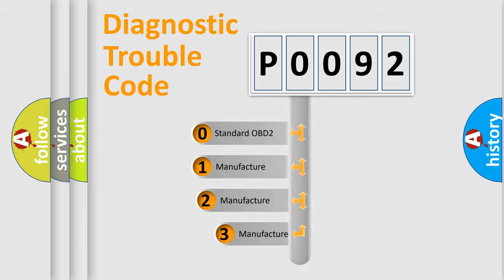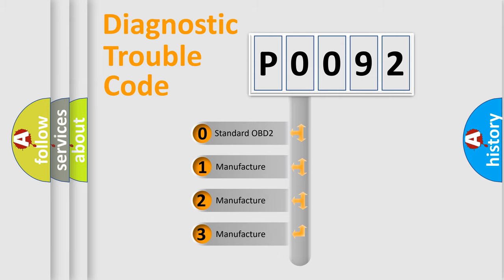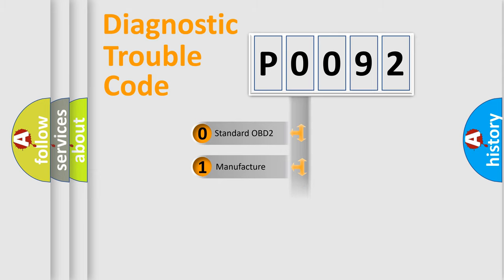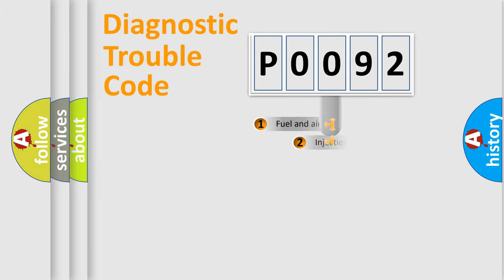If the second character is expressed as zero, it is a standardized error. In the case of numbers 1, 2, or 3, it is a more prestigious expression of the car-specific error.